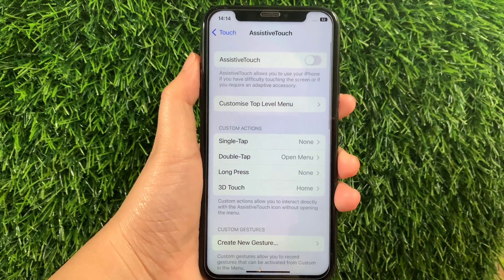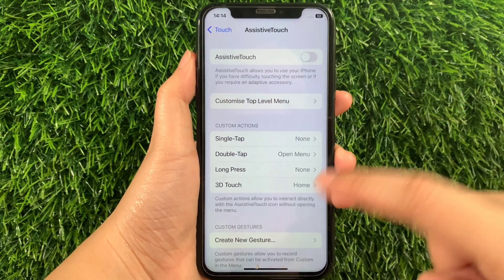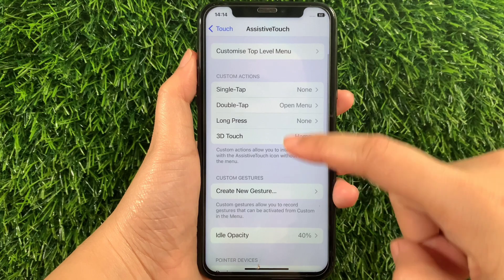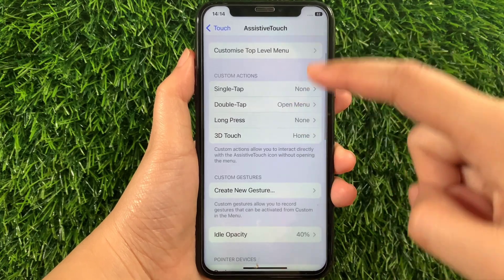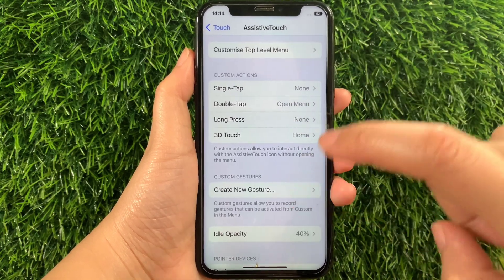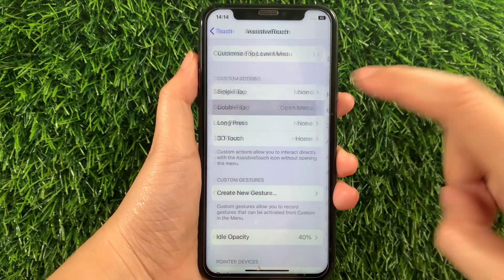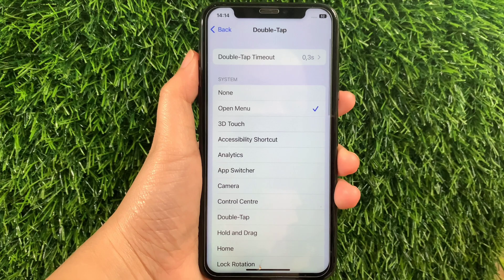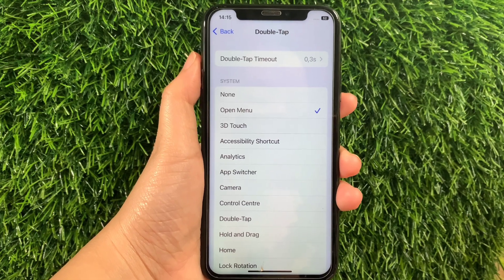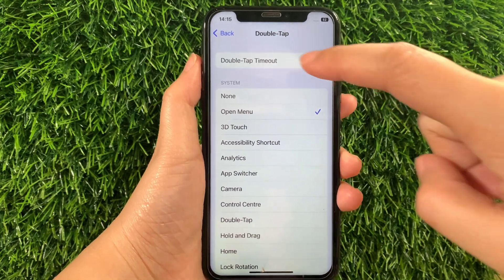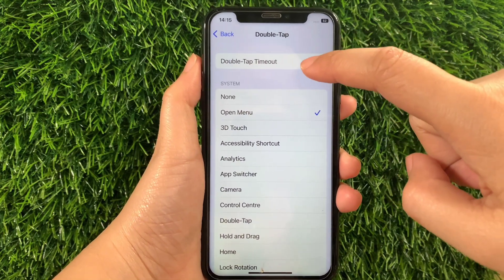Then in Assistive Touch, scroll down again and go to the Custom Actions section, then tap Double Tap. Then in the Double Tap section, tap Double Tap Timeout.